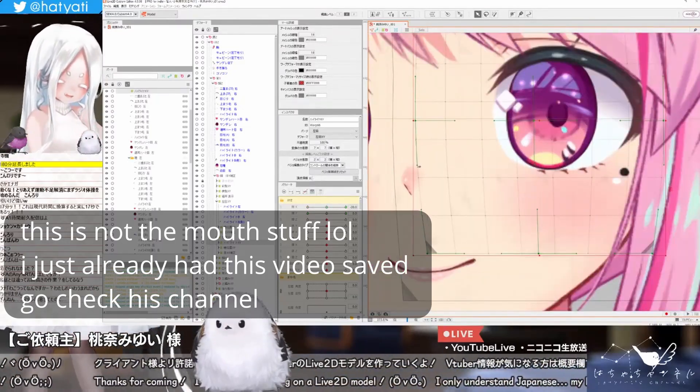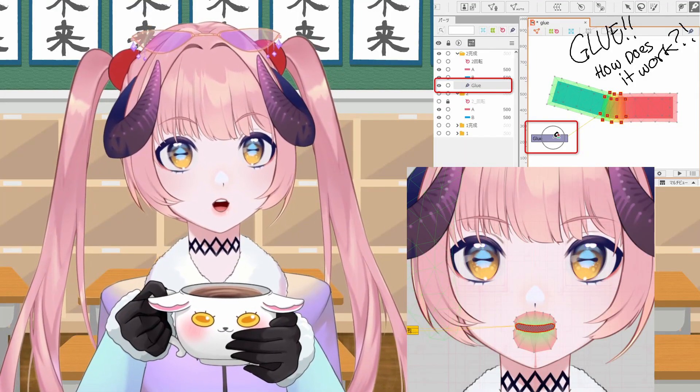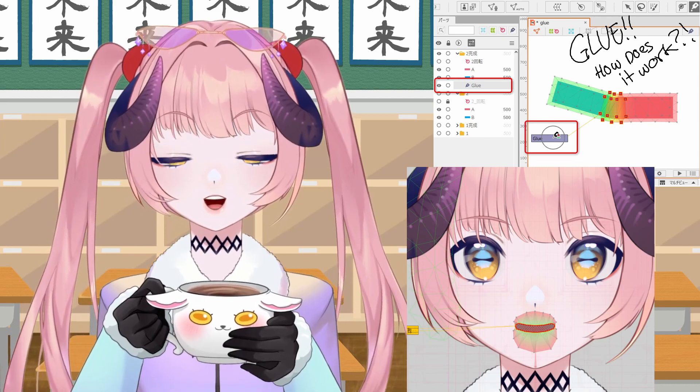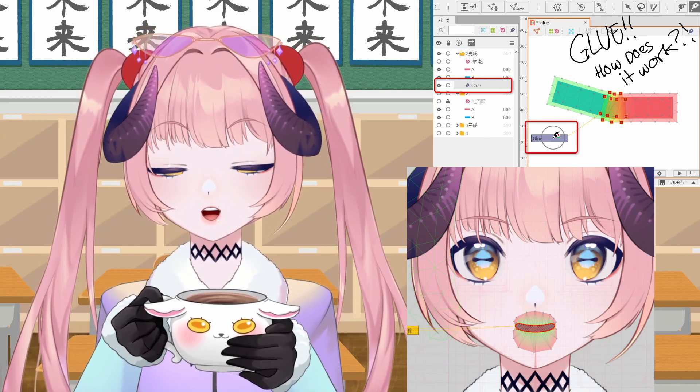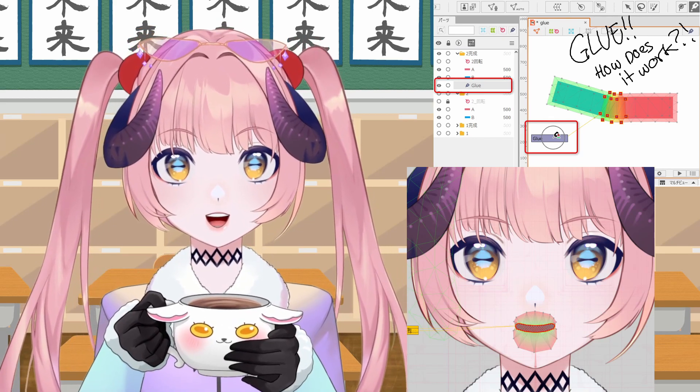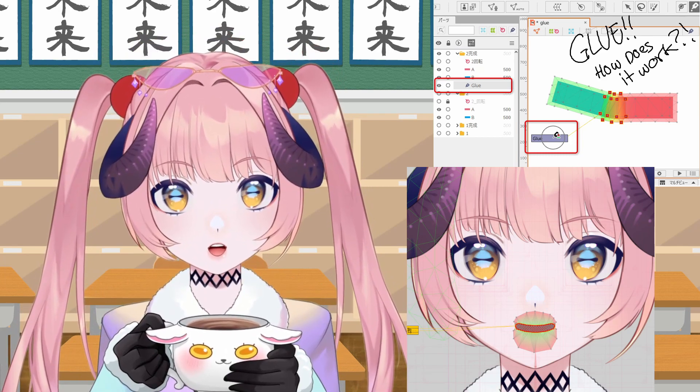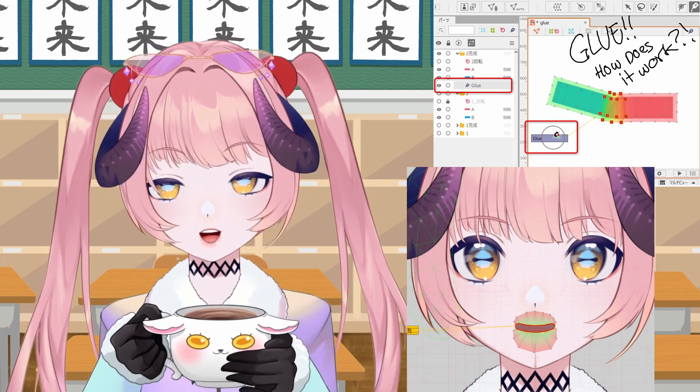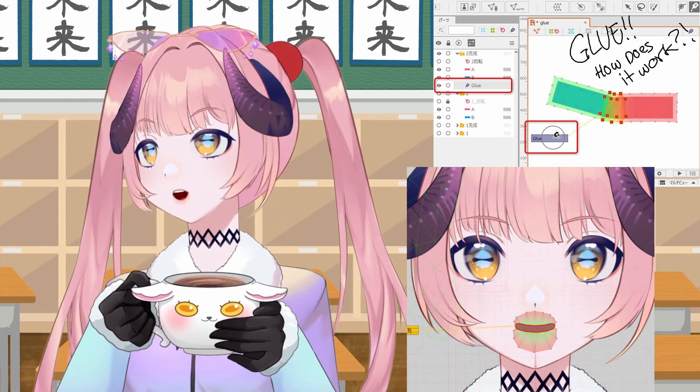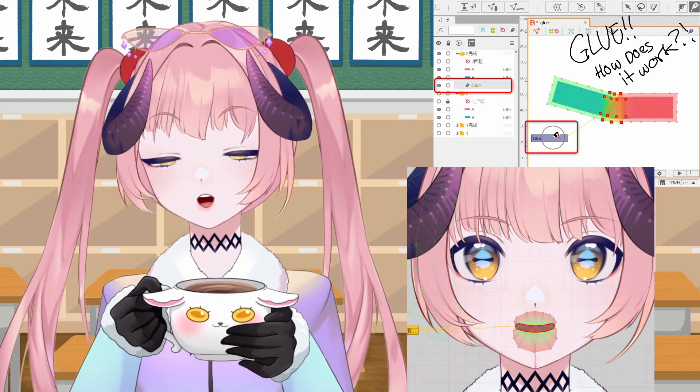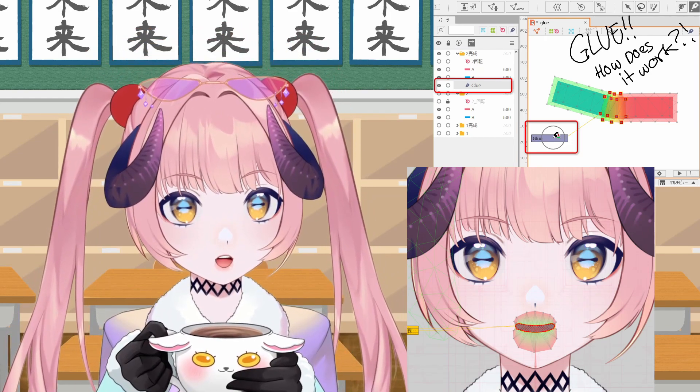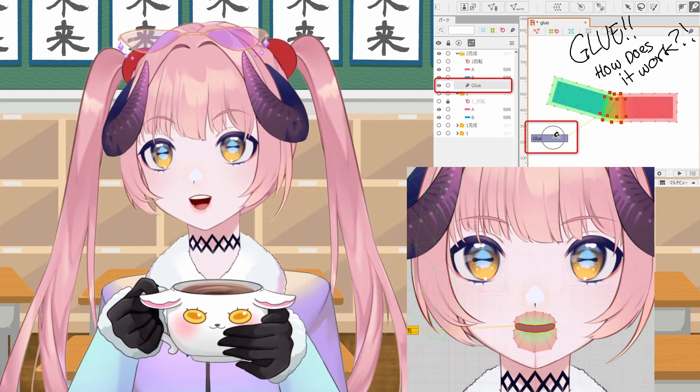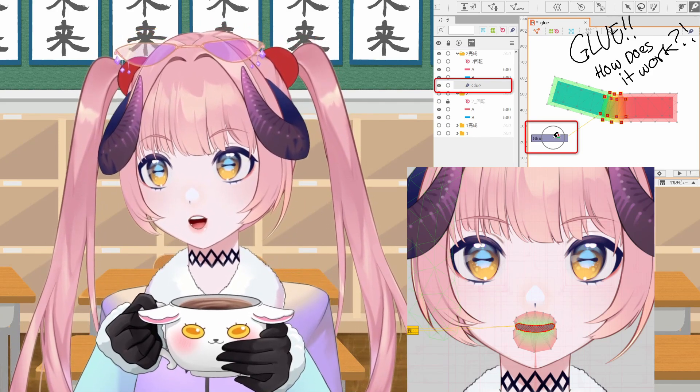When I was watching his stream one time, I noticed that he was using glue in order to connect the mouth line art with the mouth skin color layer. And I was like, why would you do that? At first I didn't understand the necessity of doing that exactly, but when I thought about it a bit more it made more sense.